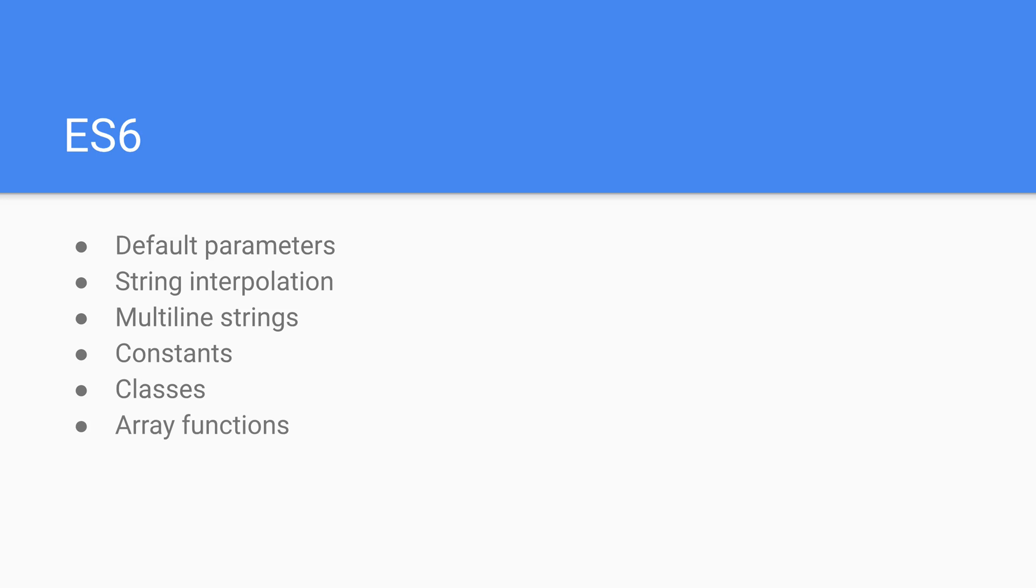Next up we have a whole host of highly efficient and highly functional array functions introduced in this version. We have also arrow functions which are ways to simplify our function syntax and create really quick functions that have very fast and quick to implement functionality.